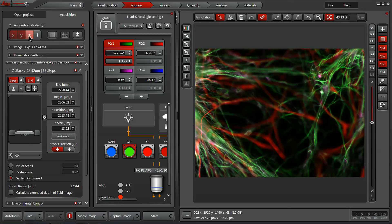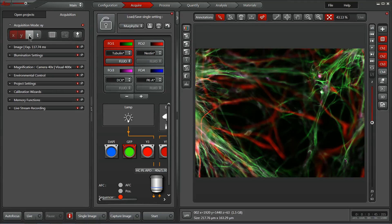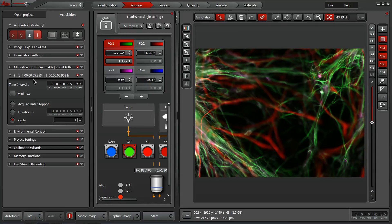Moving on from the Z-Stack, let's look at the time-lapse dialog. By activating time-lapse within the acquisition mode, the new dialog appears, within which we can adjust the time interval between time points by clicking and manually typing in a 15-second time interval.